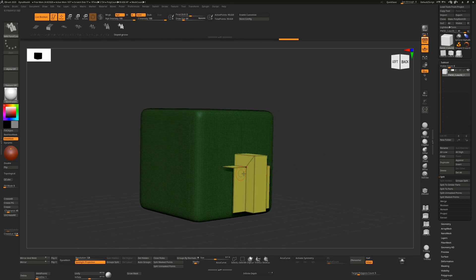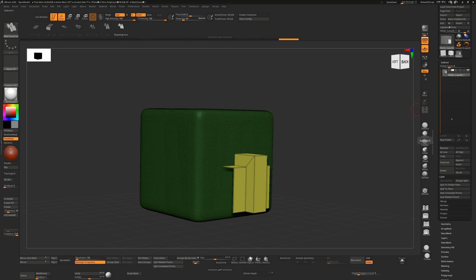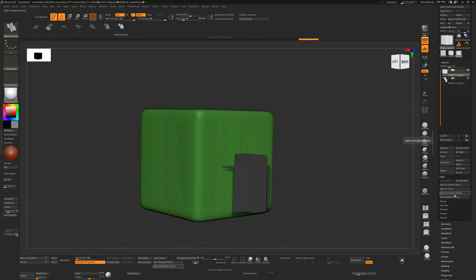This is drawing the brush on, but we still need to split it out to use a live boolean. Having live boolean on right now does nothing. Hit 'Split Unmasked Points' — that will pop it underneath, so we can change it into subtractive mode and we're done. If you hit 'Split Masked Points' it would go above and you'd have to change the order. So it's basically one click less to hit split, turn it to subtractive mode, and turn on live boolean.